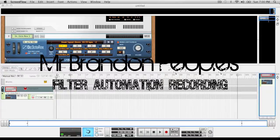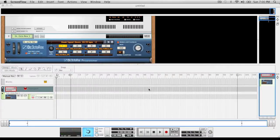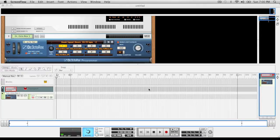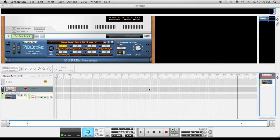Alright, for those of you who have been trying to record filter automation and it's not working because every time you record and do your automations, you stop it and there's nothing there. It didn't record anything. This is what you got to do.